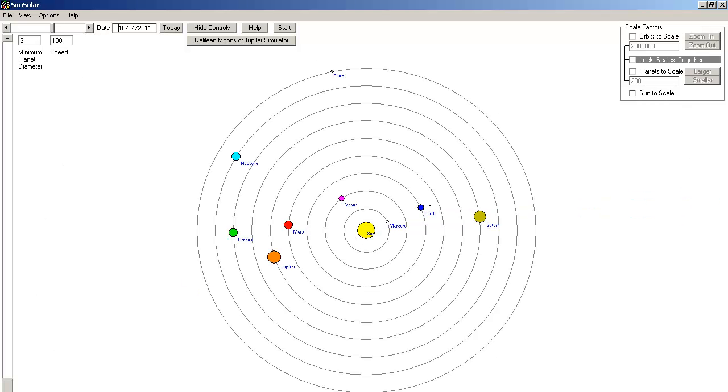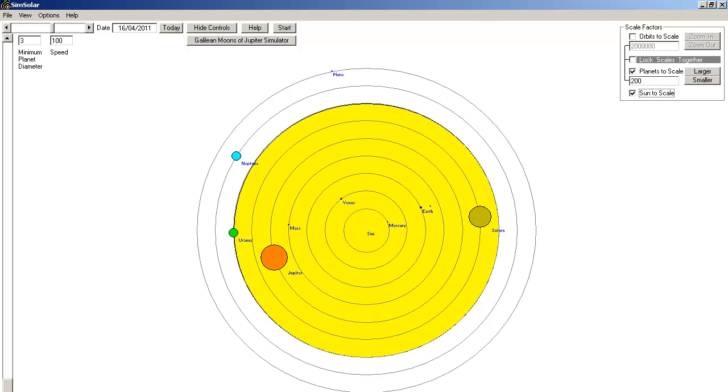Once again, here is the day's chart, not drawn to scale. Here are the planet sizes drawn to scale relative to each other. And here is the Sun drawn to scale relative to the planets.